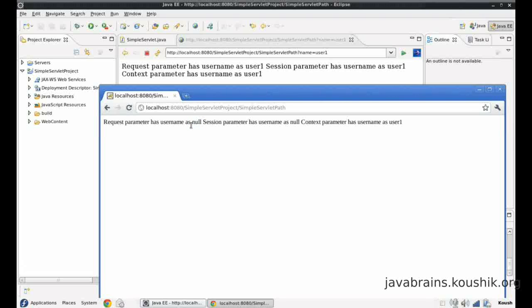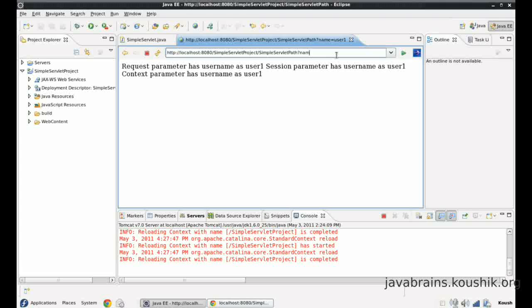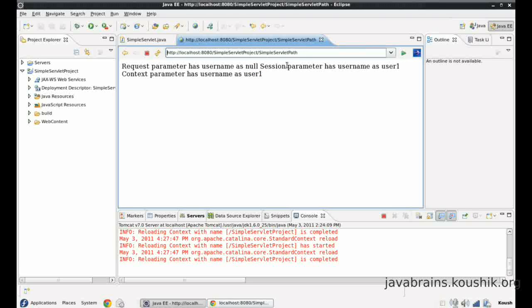Of course, when I say the request object is null, I mean the username attribute of the request object is null, not the whole object itself — same clarification applies to the session. Now if I remove the parameter from the first browser tab, that session still has the session value and context value set from before. So accessing without the parameter: the request parameter is null, the session parameter persists because we passed this value in a previous request for this browser's session, and the context parameter of course remains user one — it's the same across the application.